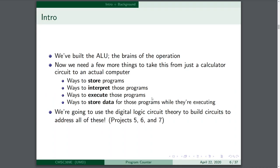As you recall, last week we built the ALU. Now we need a few more things to take this from just a calculator circuit to an actual computer. Previously in CMSC389E, we worked through ways to store programs and ways to interpret them — how to iterate through our structure of stored programs and pull out specific lines based on what line we wanted. So given a number in binary, we could reliably pull out a line of code for that line number. That's what we worked through last time with read-only memory.